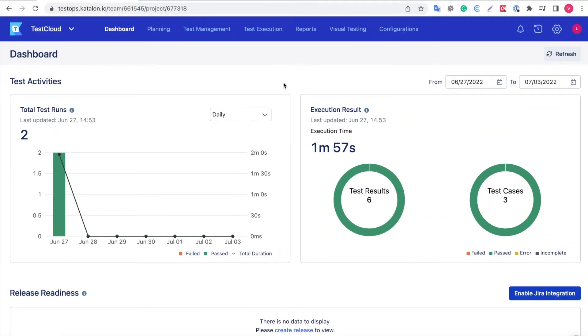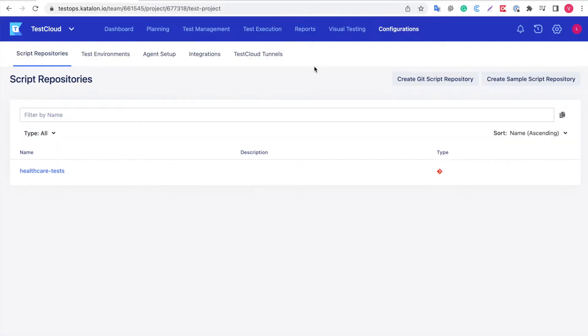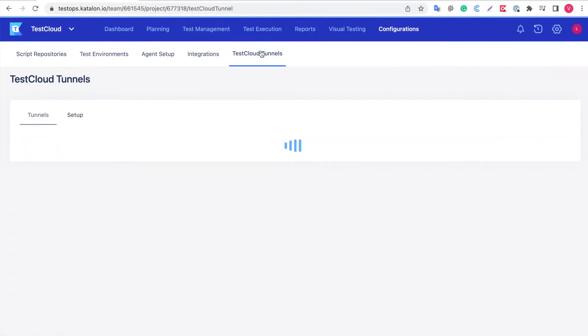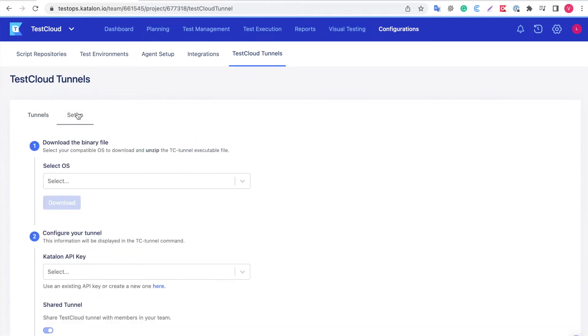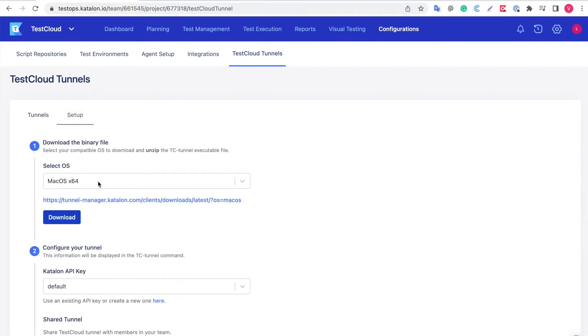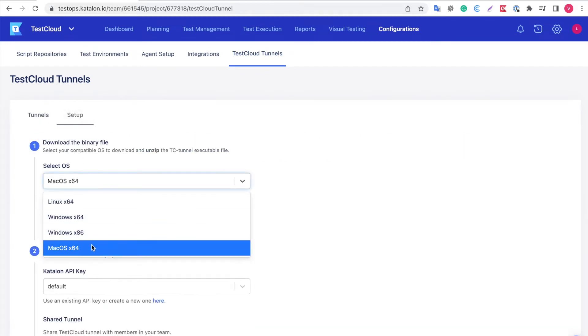After logging into your Test Hub, you'll need to configure and activate a tunnel first. Click on Configurations, Test Cloud Tunnels, Setup, follow the instructions. Download and unzip the Test Cloud Tunnel executable file.